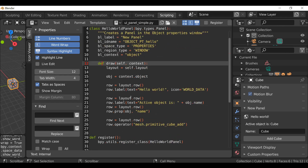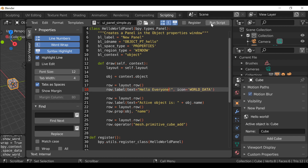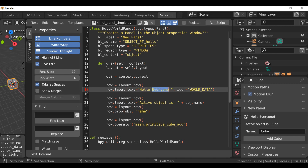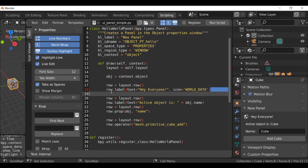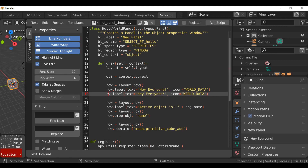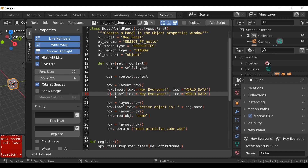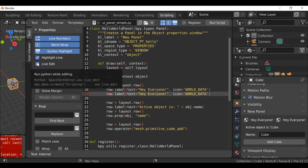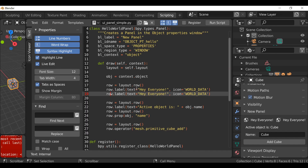Live edit is a feature I really like. Normally, any time you make a change you'd need to run the script to see the update. With live edit enabled, it updates in real time as you type. This can cause issues — for example, if you misspell something, you'll immediately get an error and anything below the mistake won't show. But in a way it's helpful because you can instantly see something is wrong, go back, fix it, and everything works again.